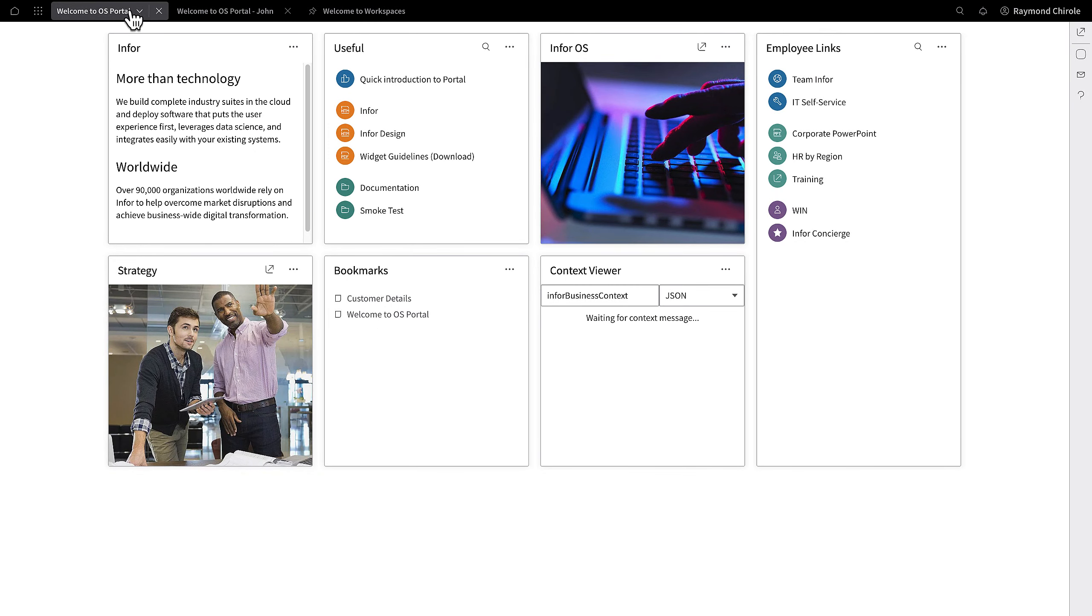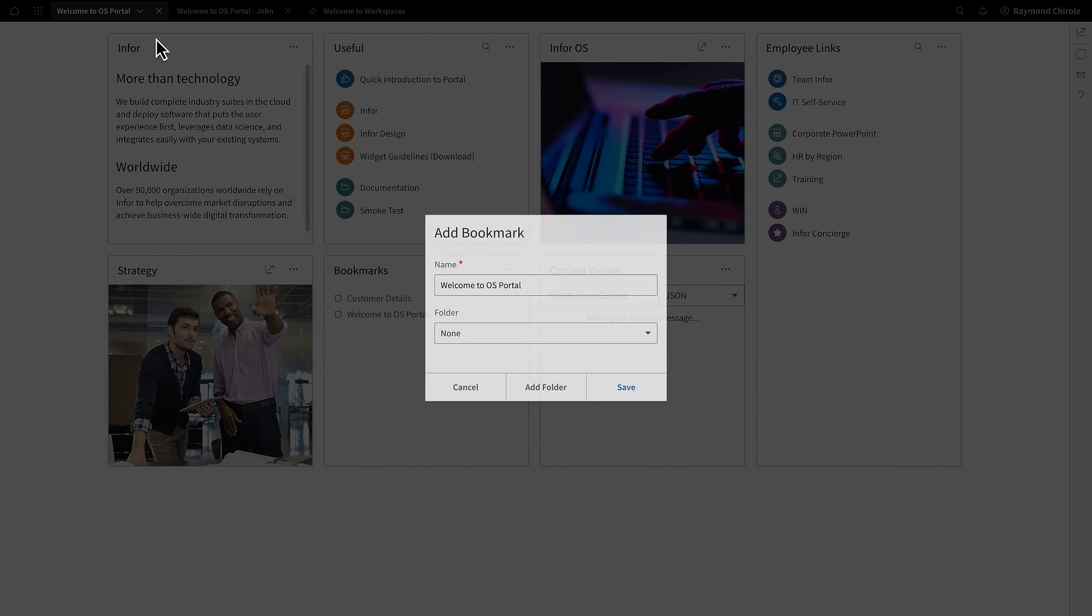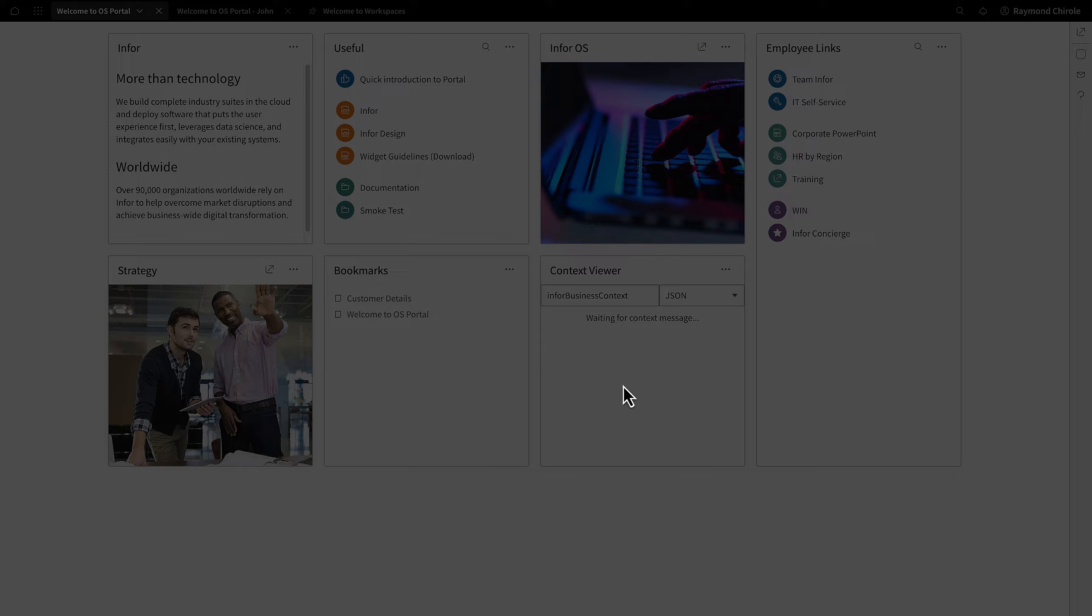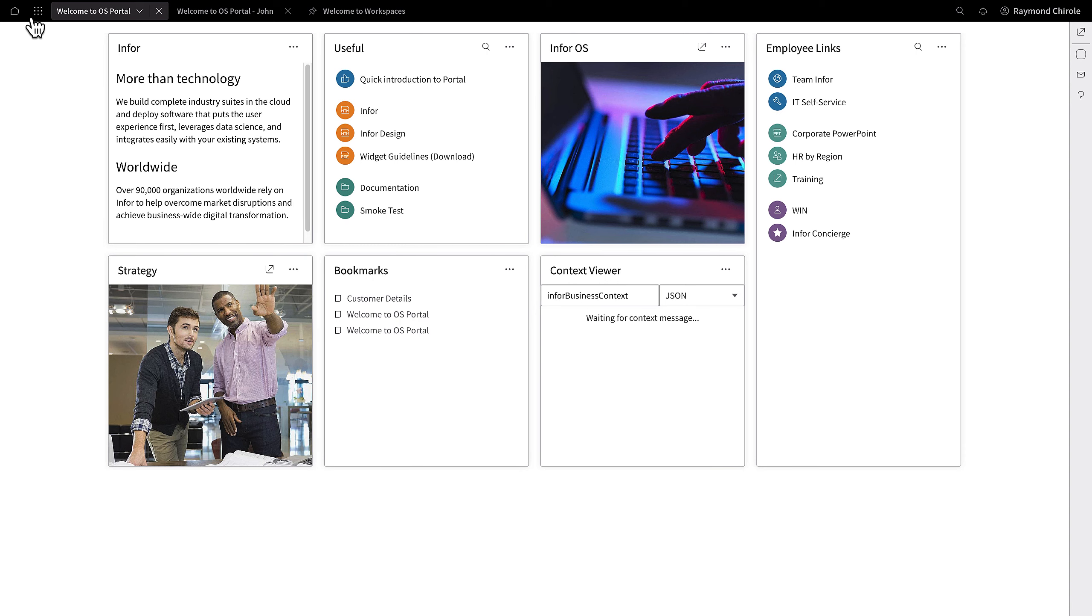Bookmarks allow users to personalize critical content within a menu. This is easily done on the open tab for the content.